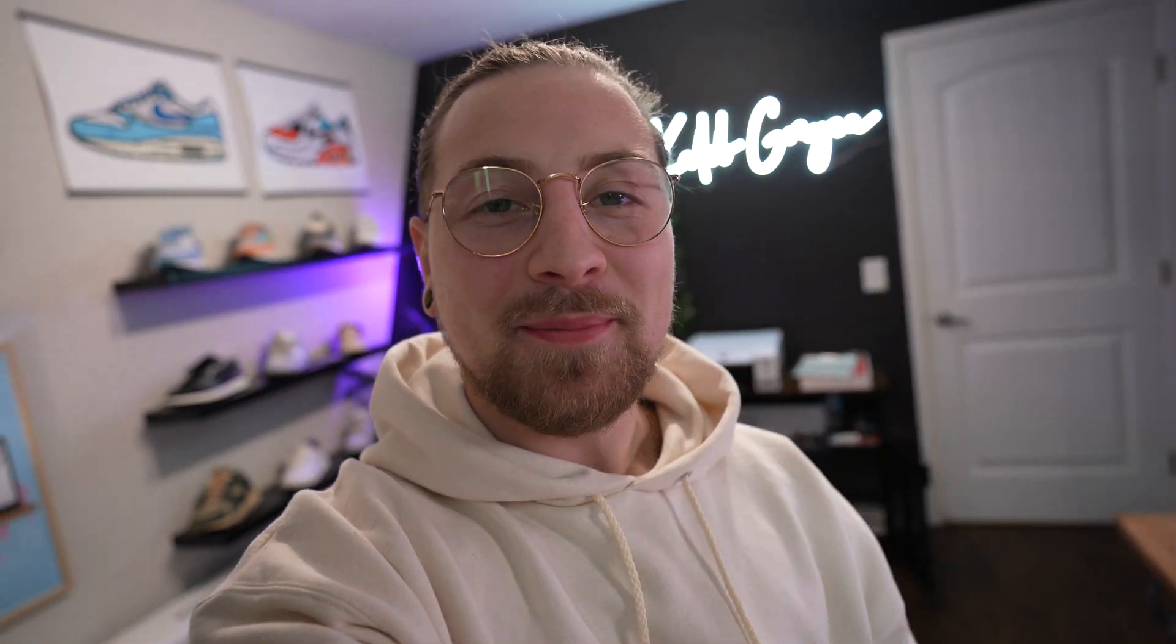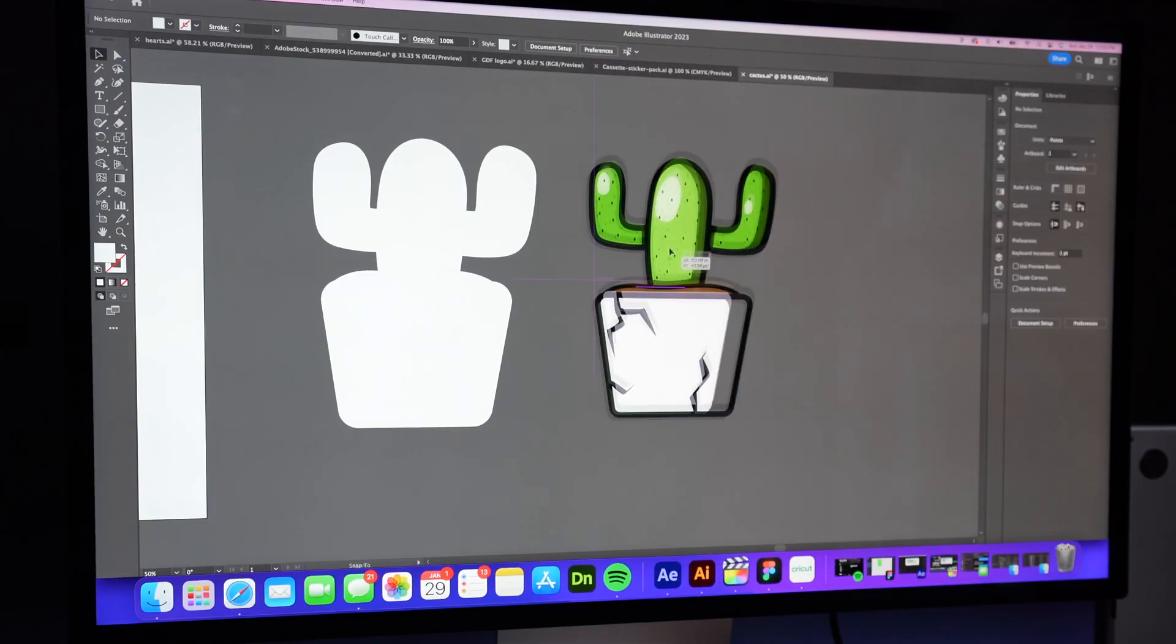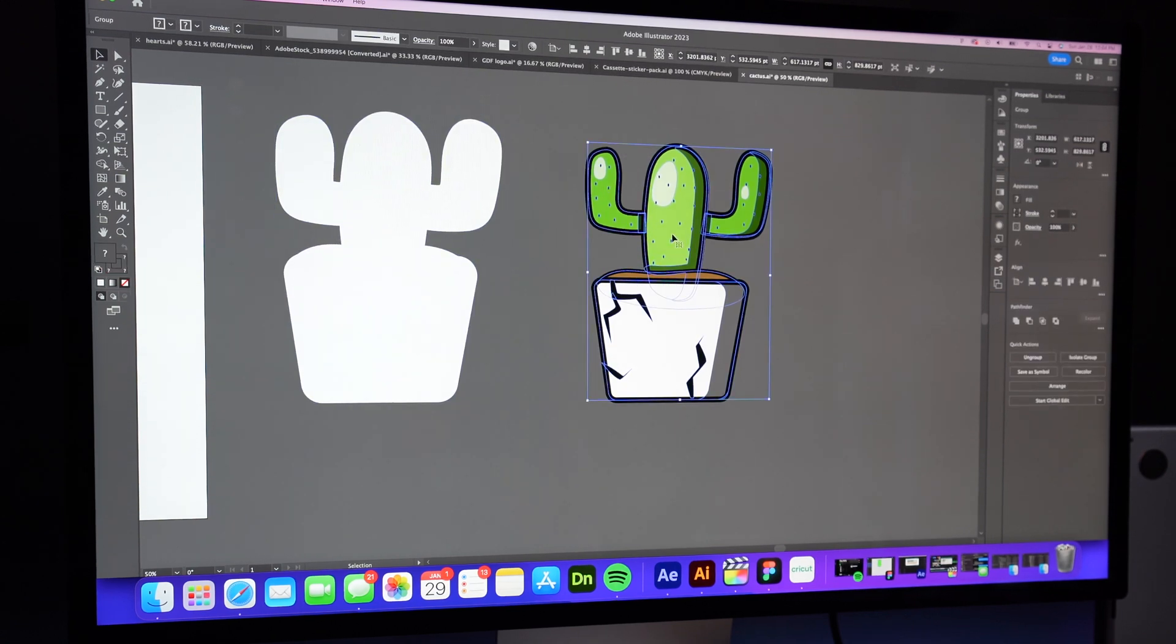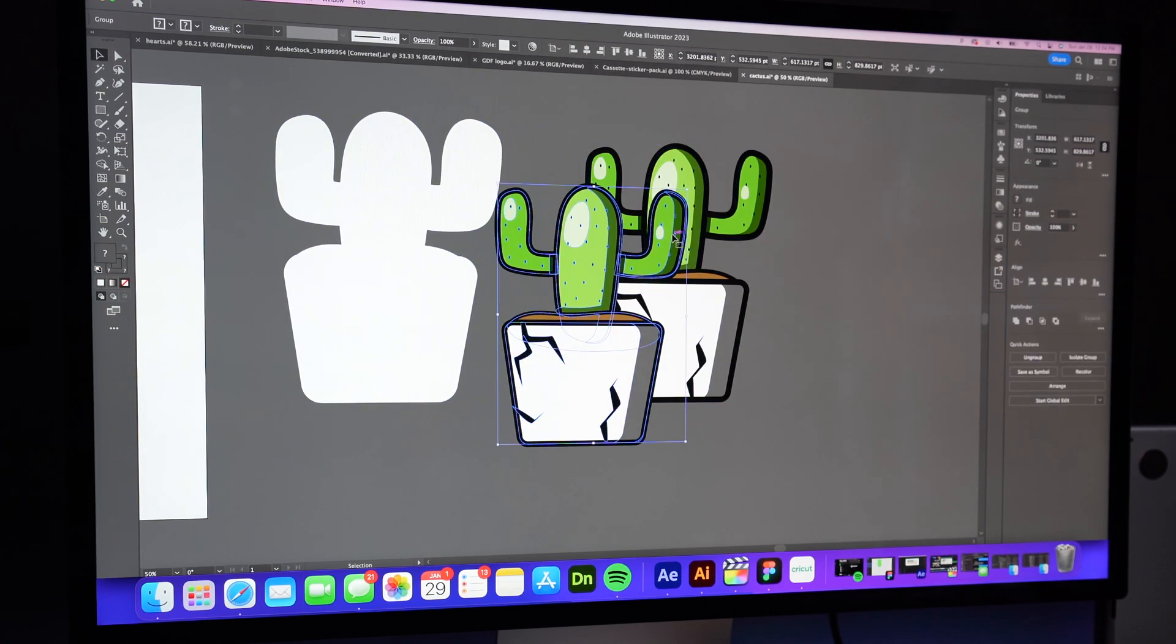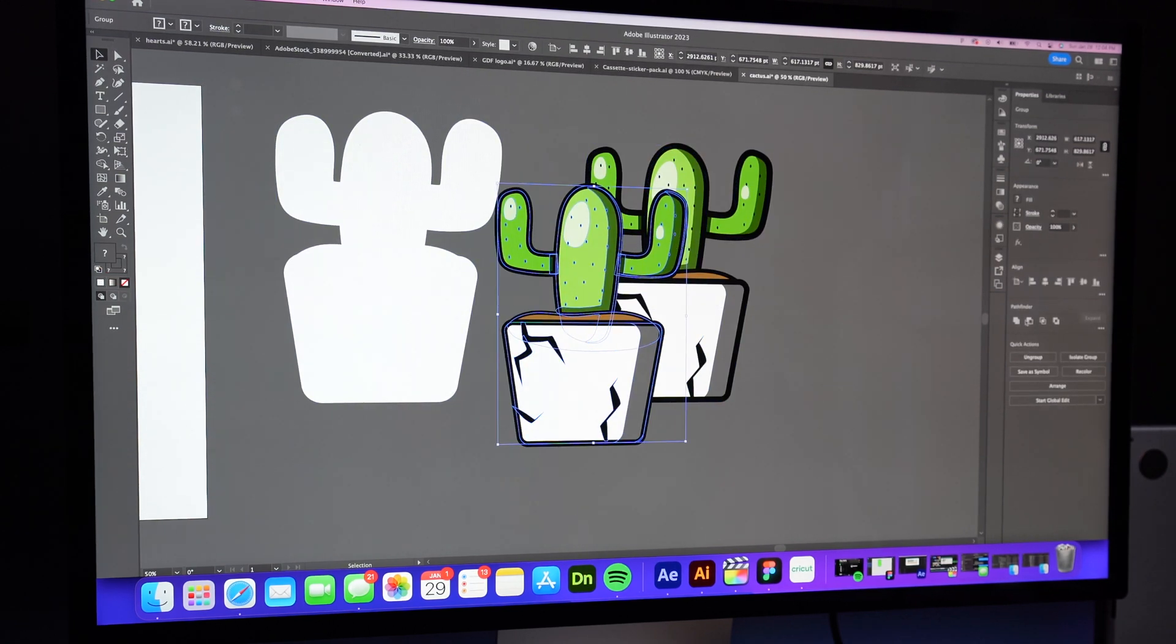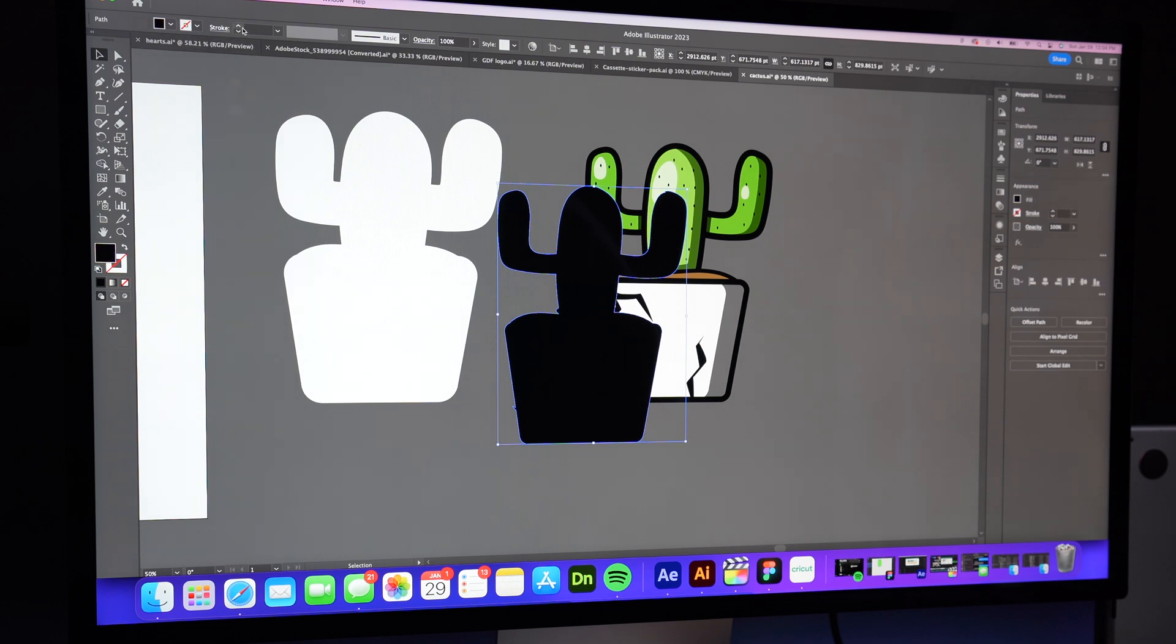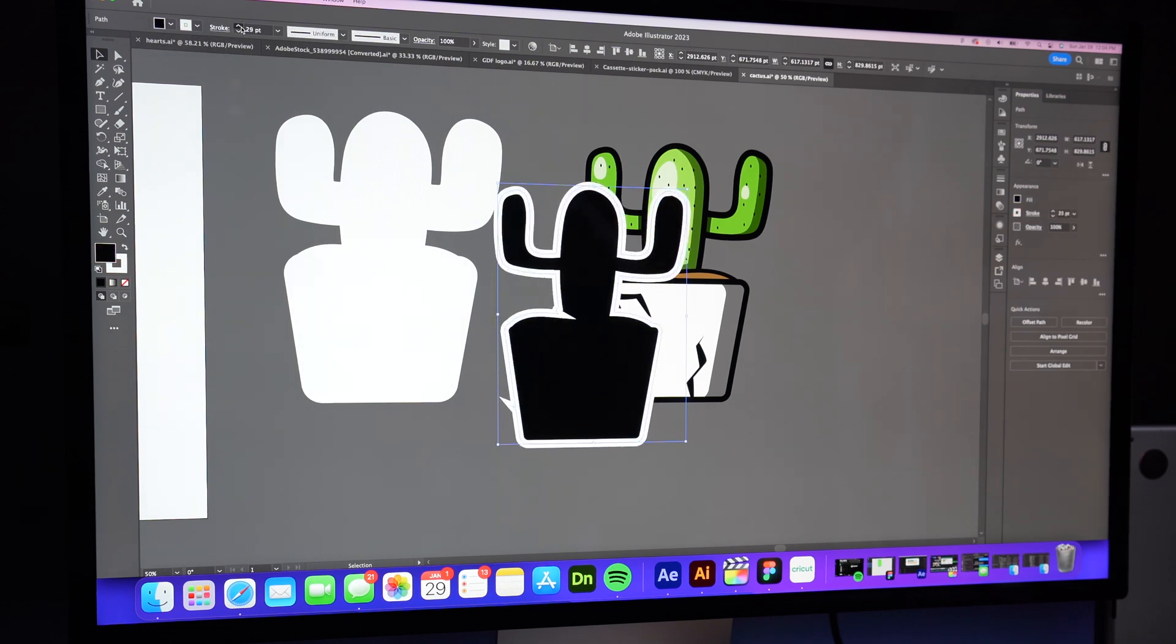Okay, so you guys just watched me make my kiss cut sheets, now I'm gonna show you how I make my die cut stickers. Let's get into it. So again I'm in Adobe Illustrator, but for these die cut stickers I like to make sure I have a thick white border around it. This just makes the sticker look nicer and it's kind of the industry standard for die cuts.